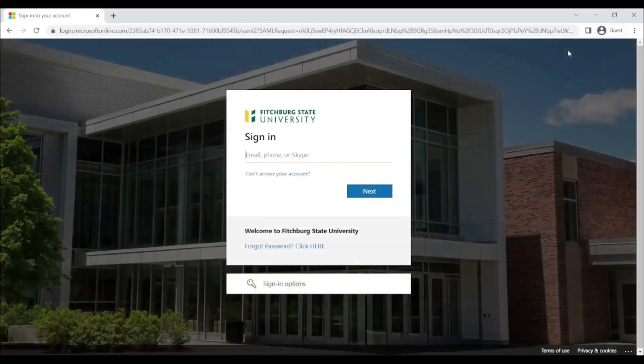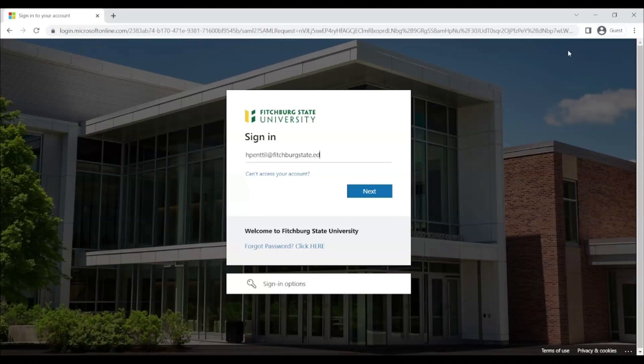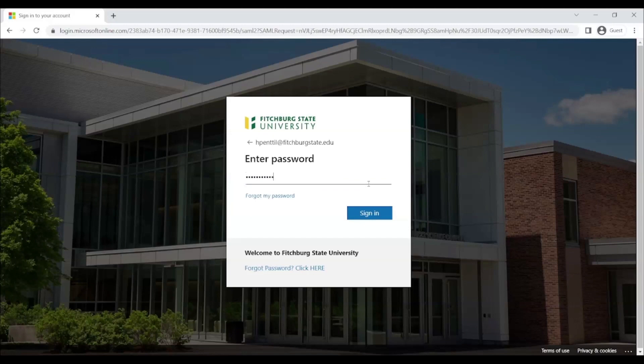This opens a sign-in prompt for your Fitchburg State email account. Enter your Fitchburg State email address and click Next. Enter your FalconKey password and then click on Sign In.